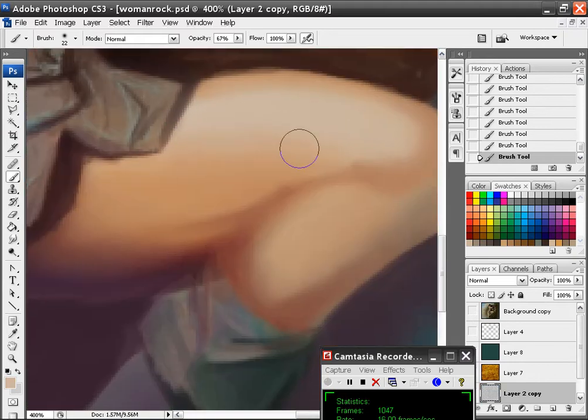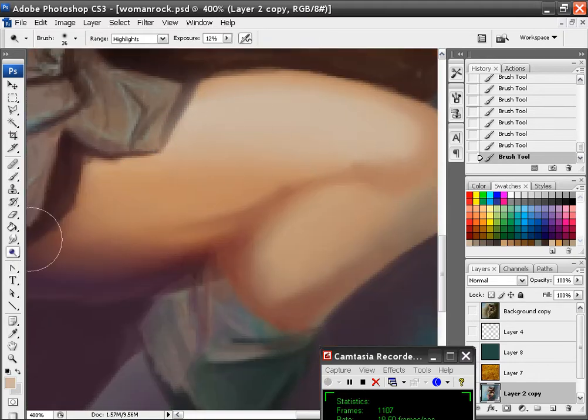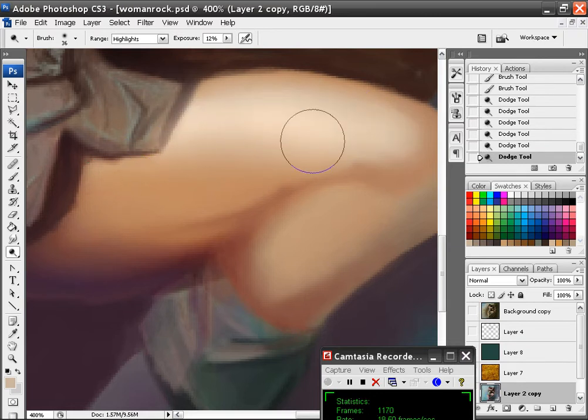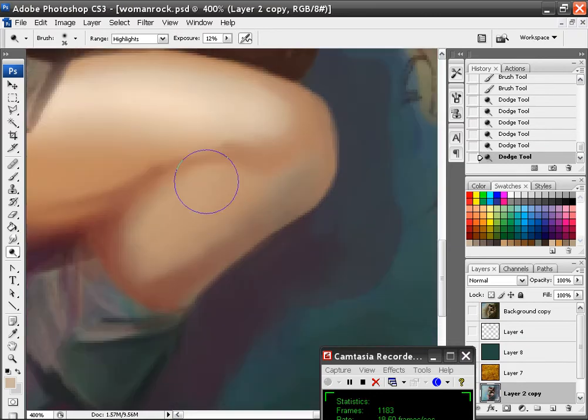Maybe I could even have that brighter part come down a little bit more. If I wanted to, I could add a little bit of that just to add some variation in color.